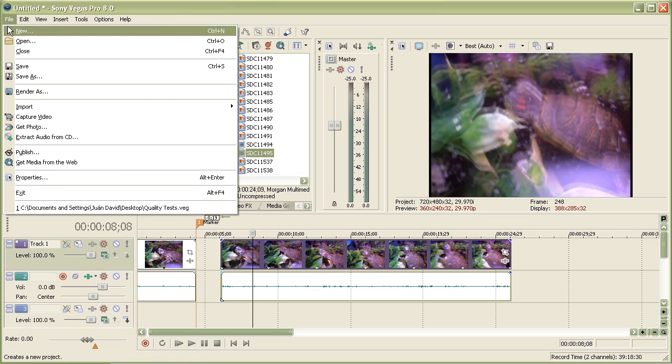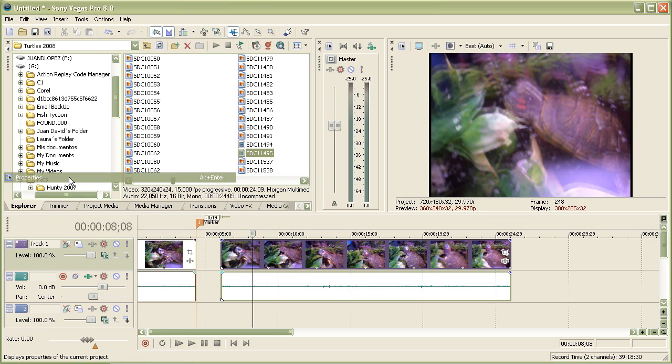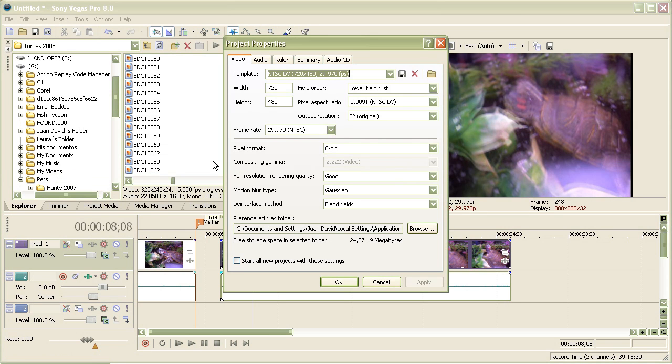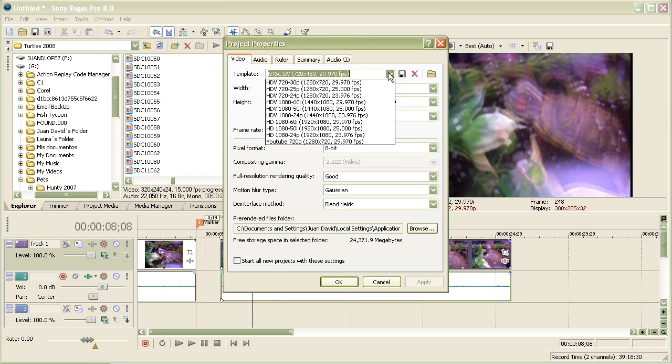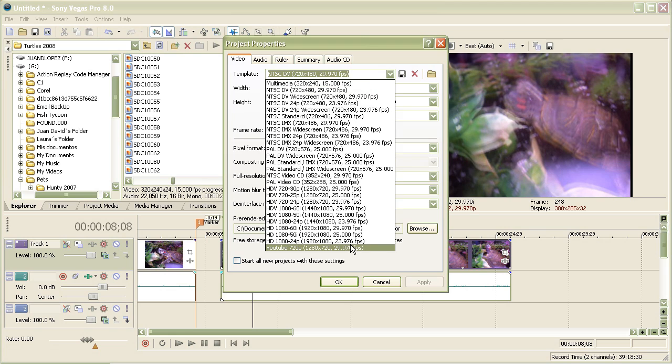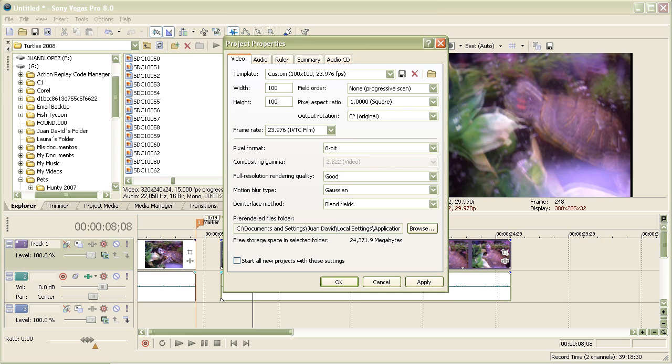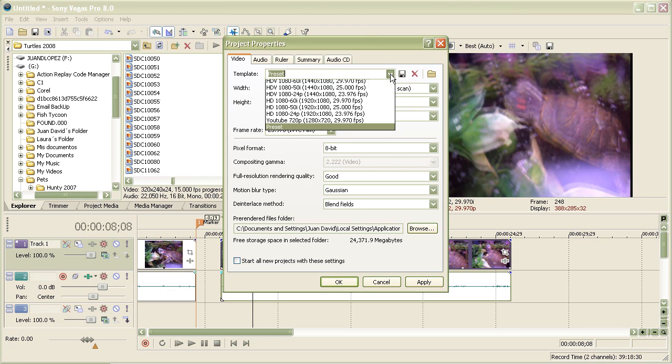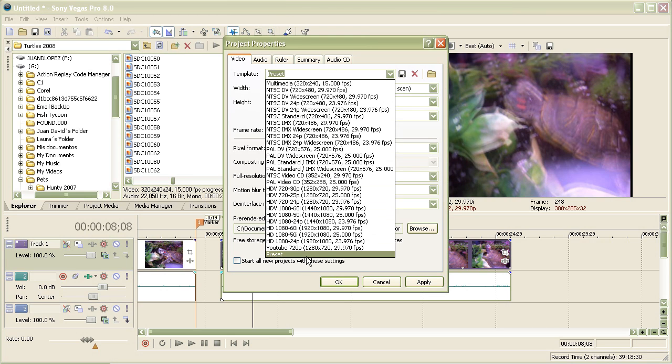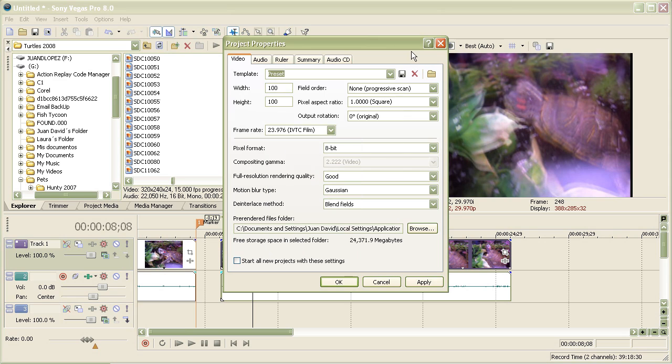On the File menu, you can also select your project properties. Let's say you want to be HD, so you select the preset. Or you can create one, like let's try 100 by 100. Just name it what you want. I'm just going to name this one preset and save it. As you can see, it's saved. To delete a preset, you have to click on this X right here.